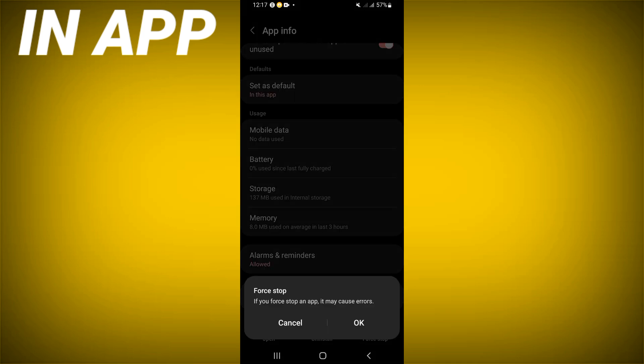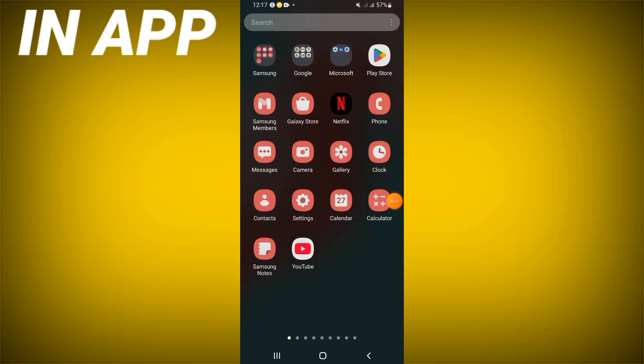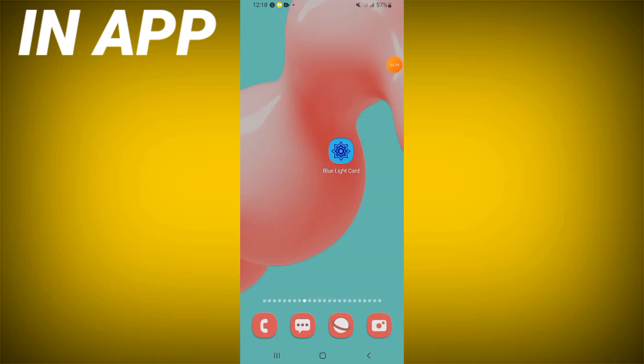Go back, then click Force Stop and click OK. Next, go to the Play Store or App Store, update Blue Light Card, and restart your device when you're done.